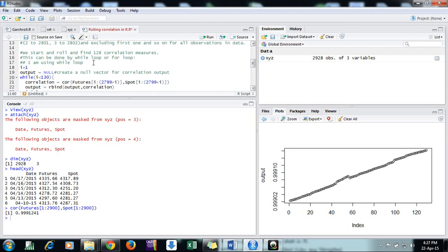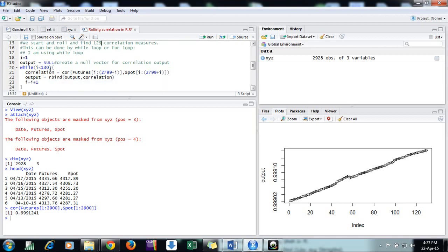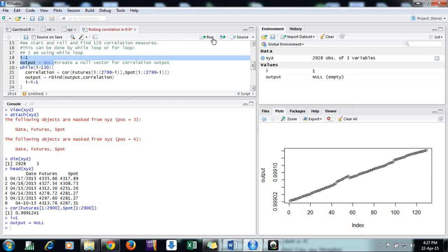In this way we will find 129 measures of correlations. It can be done by while and for loops. First I'm doing while, and I will show how to do it with a for loop also. We first create a variable i and output. Output is a vector and i is a scalar.